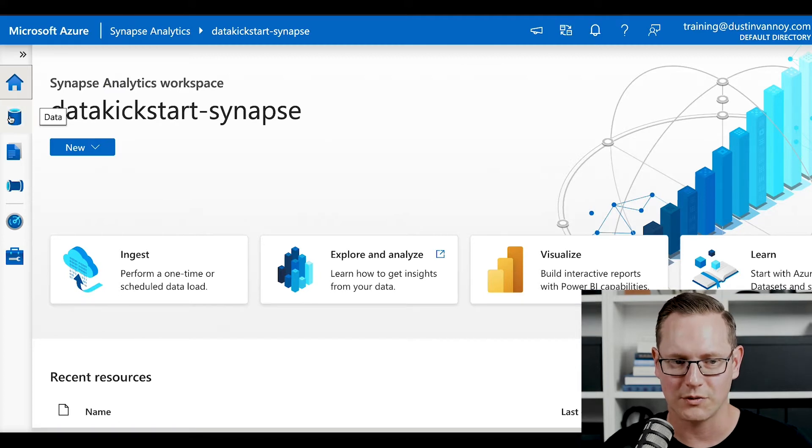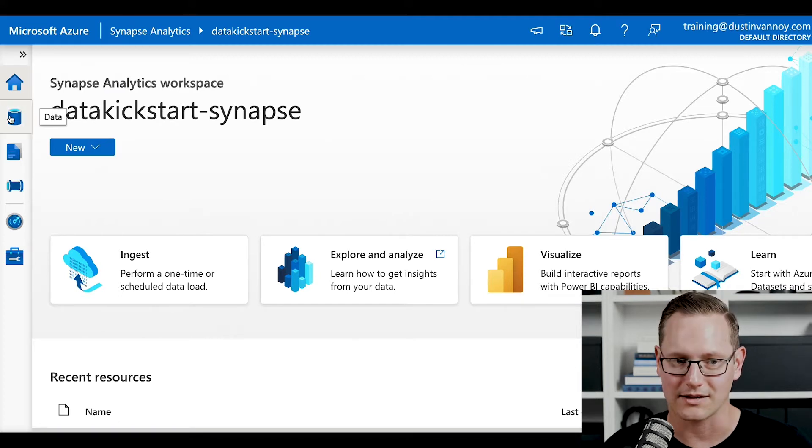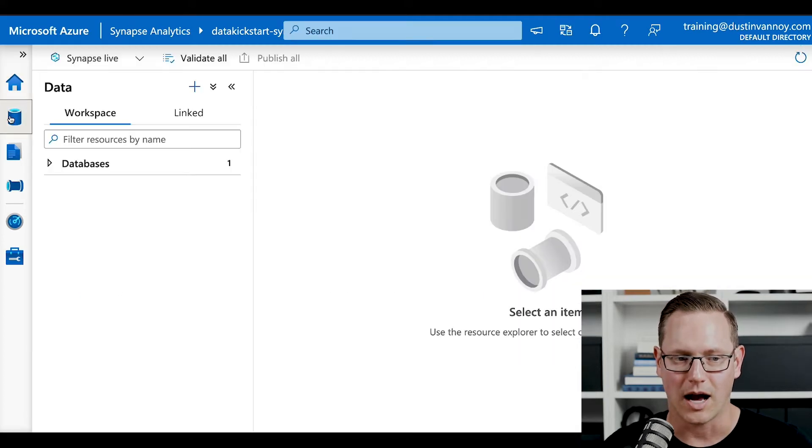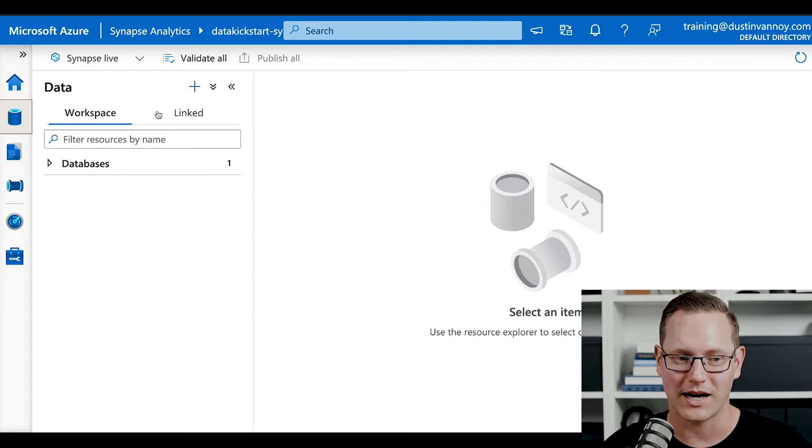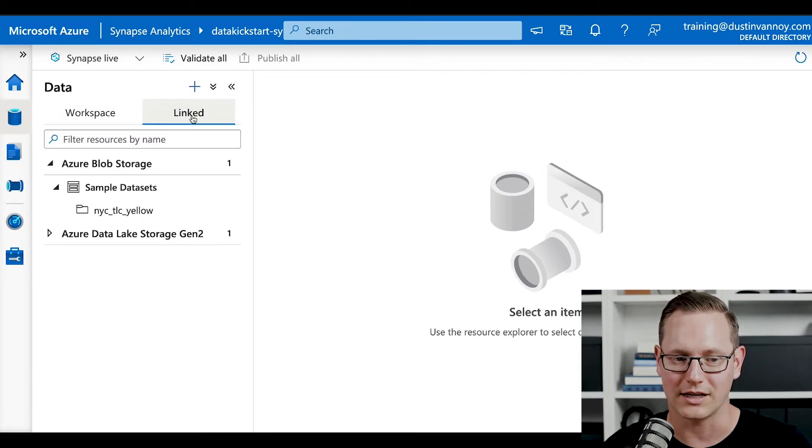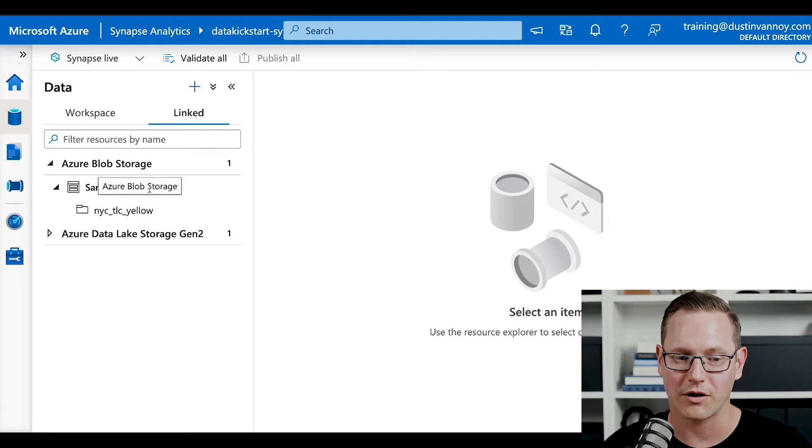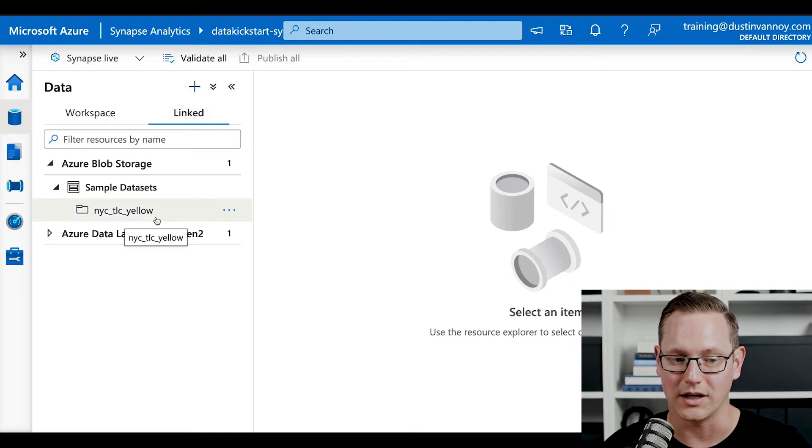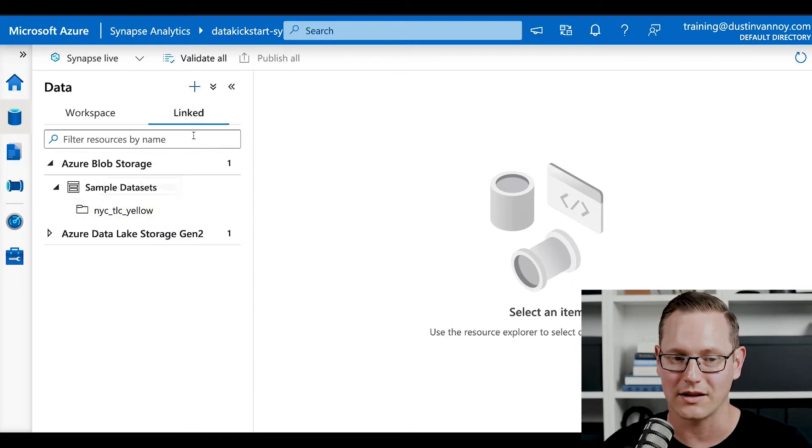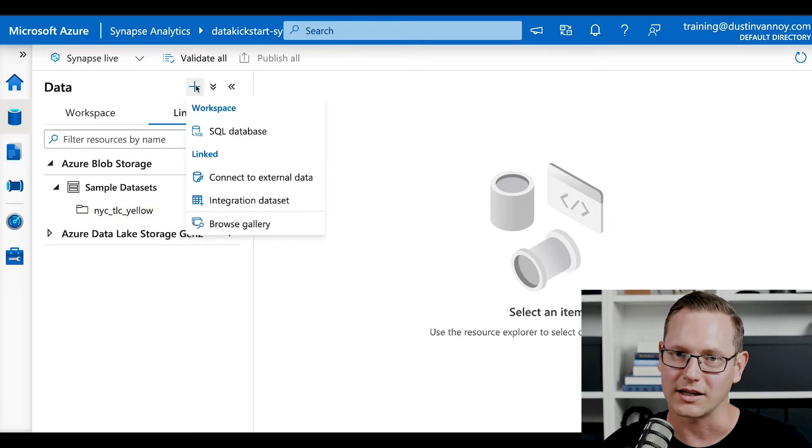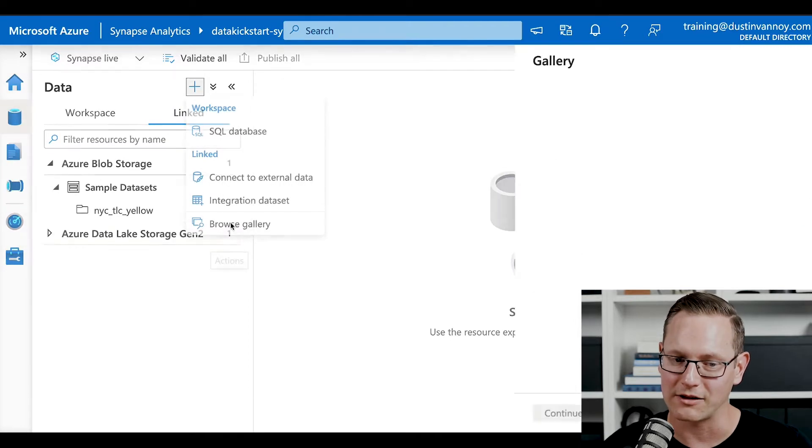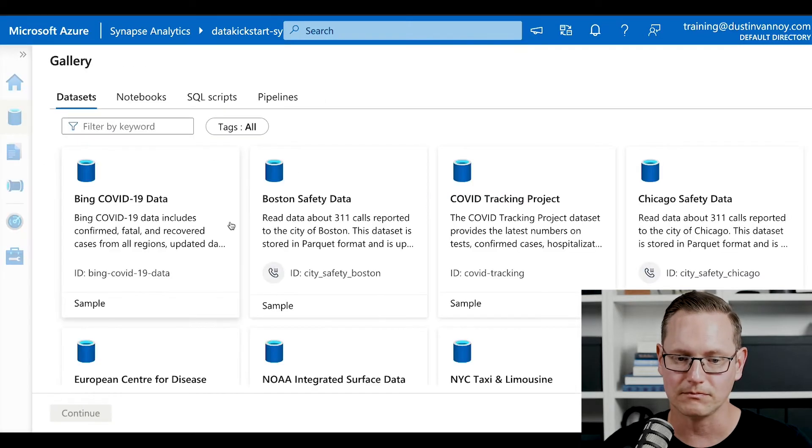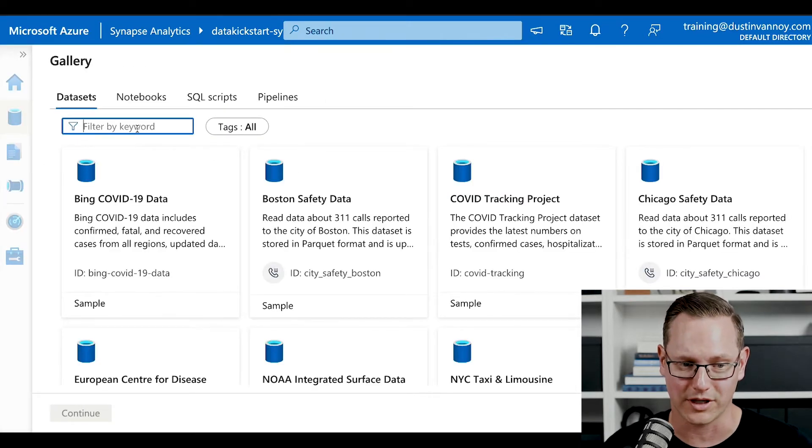First thing we need to do is make sure we have some data to access. I'm going to be using data that you can get access to by going to your data pane, clicking on linked. And then if you don't already have a sample data set called NYC Yellow, you can click the plus sign, go to Browse Gallery. And there's a lot of data available here.